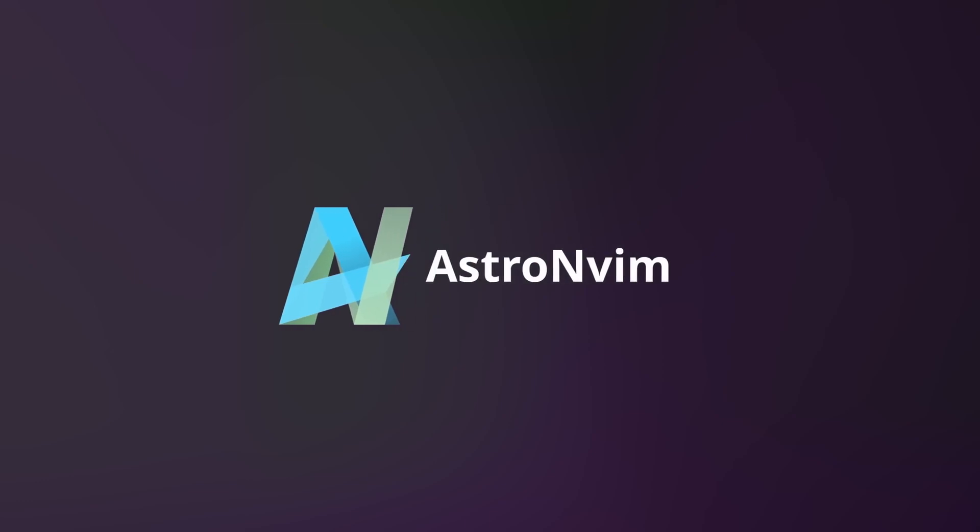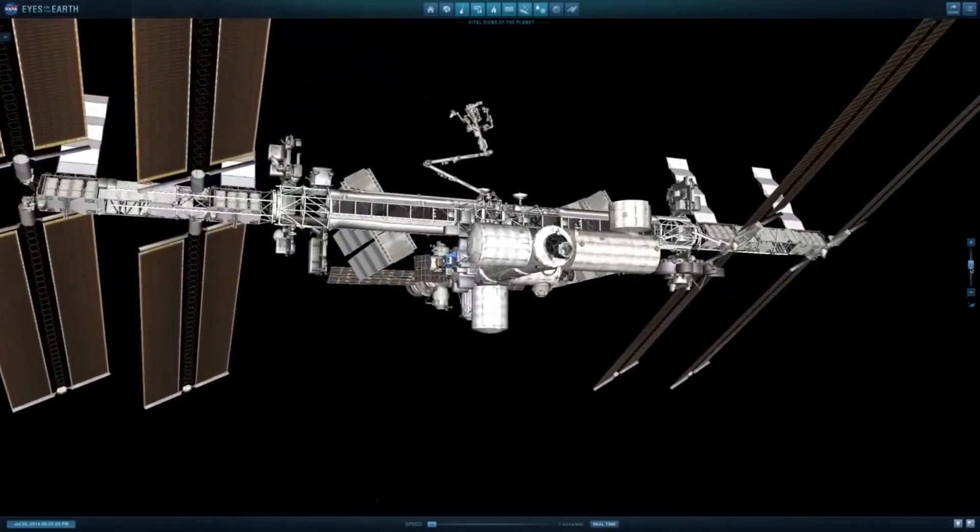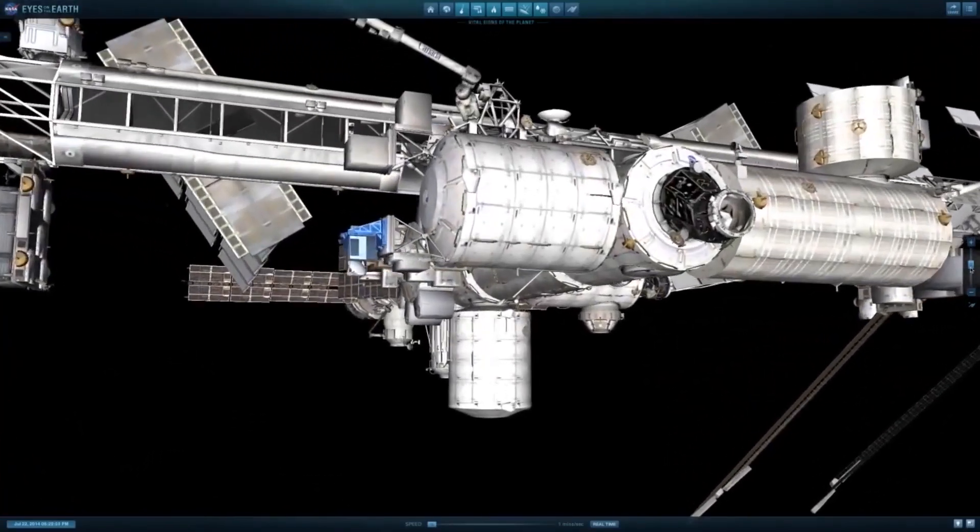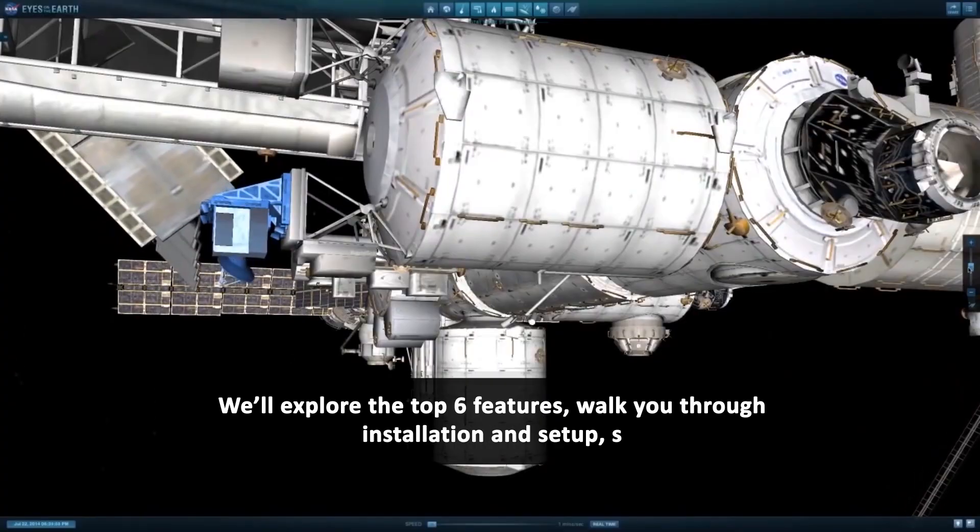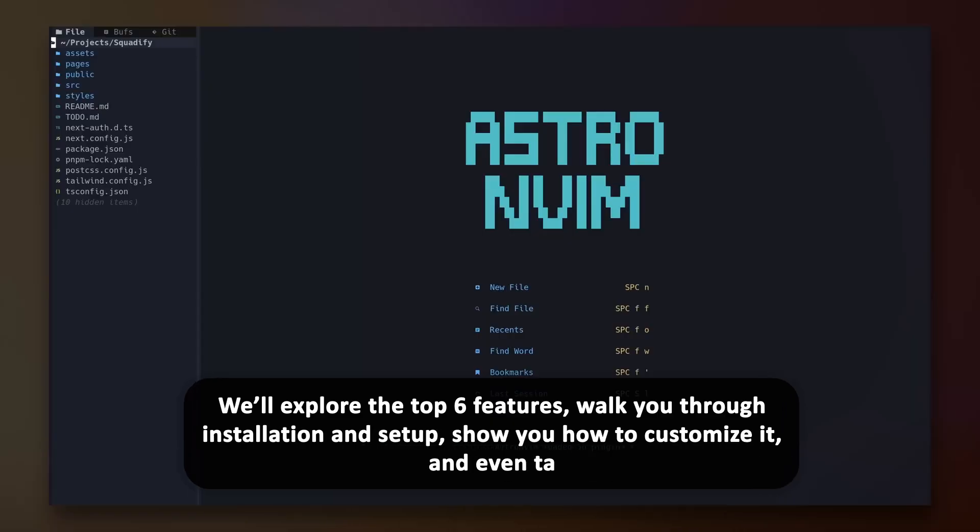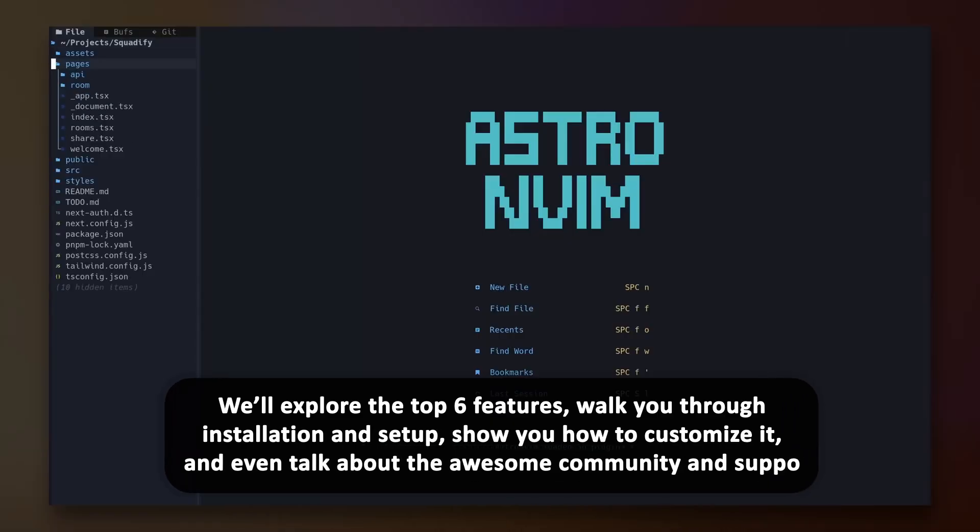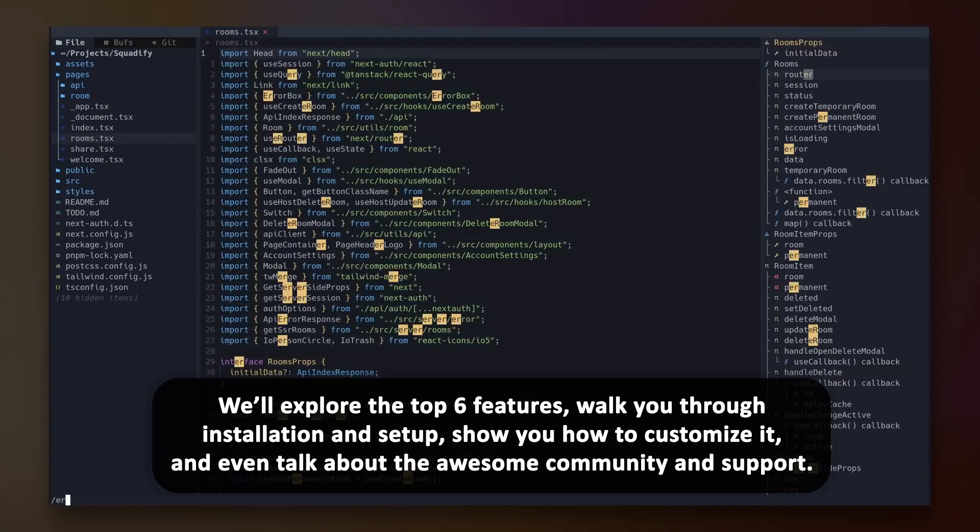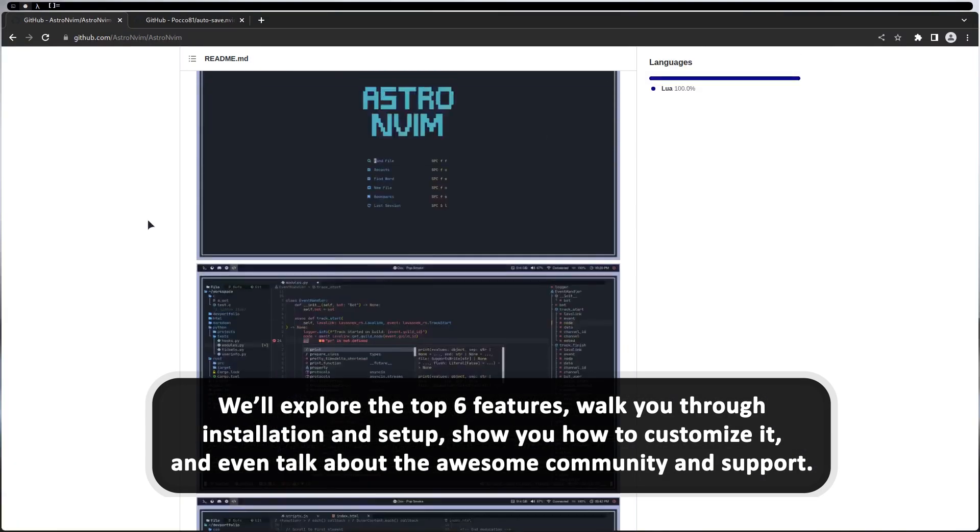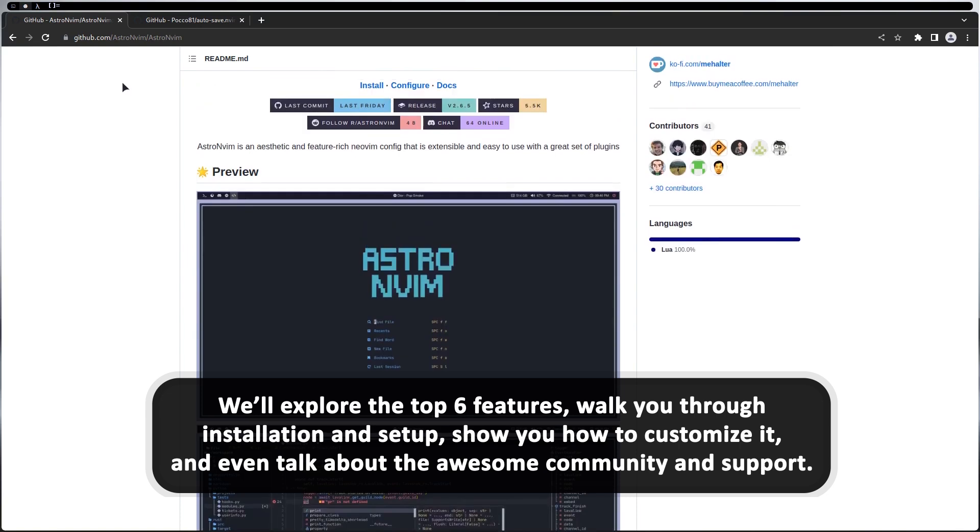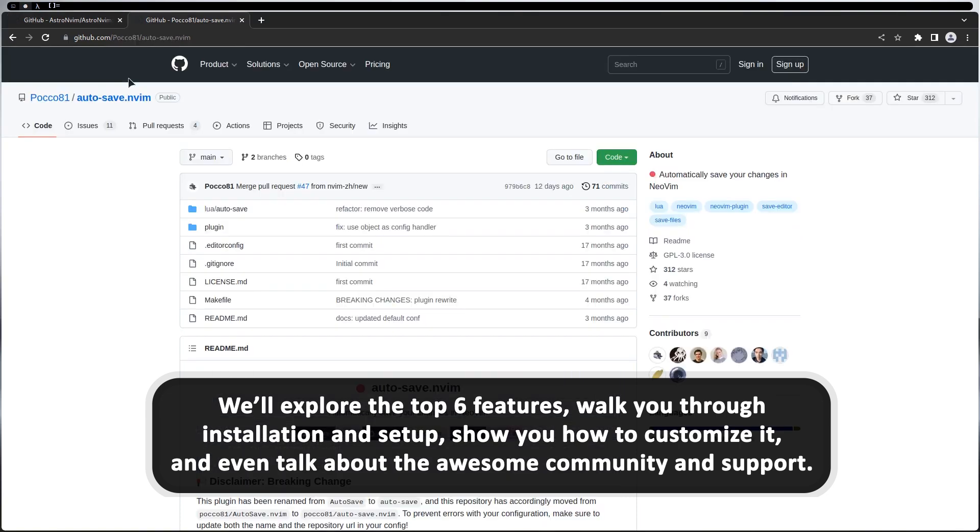We'll explore the top six features, walk you through installation and setup, show you how to customize it, and even talk about the awesome community and support.